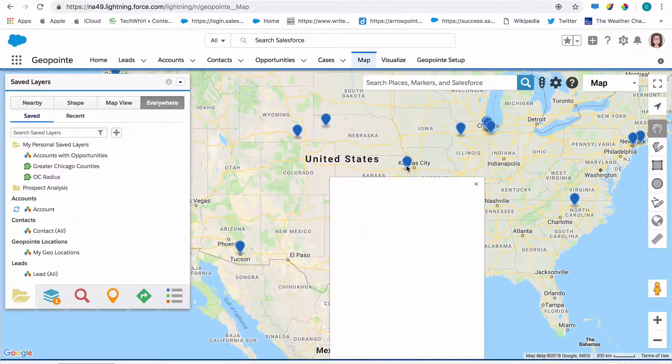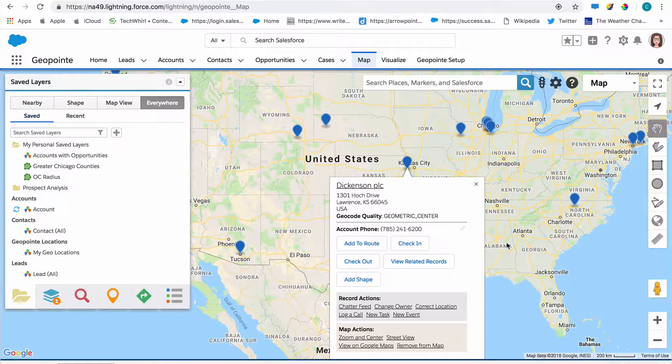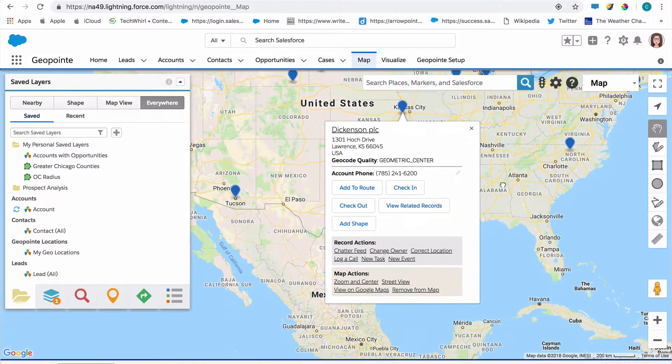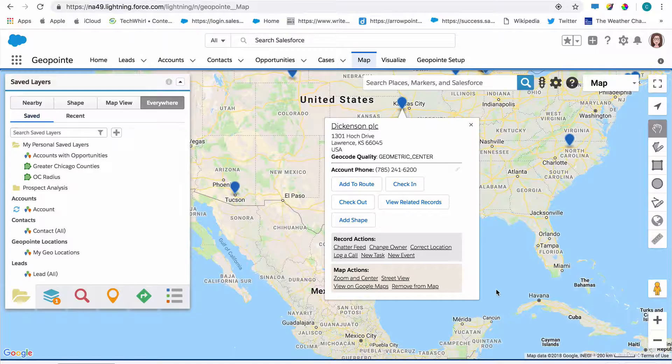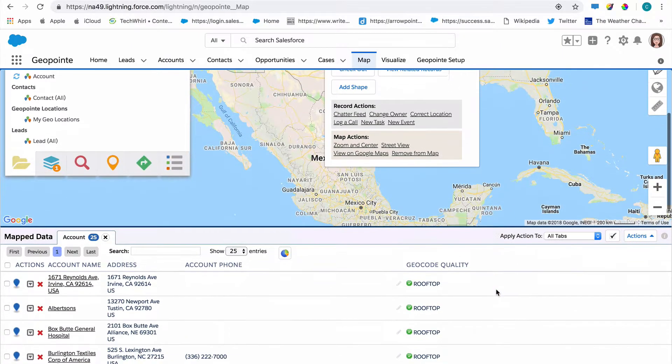These are actions that you can execute from the GeoPoint map, including places or any address or record, or from the mapped data table below the map.